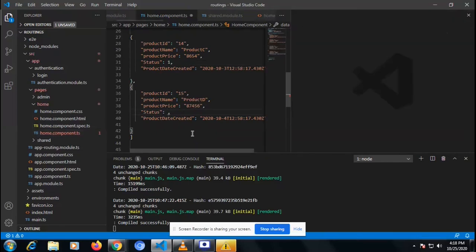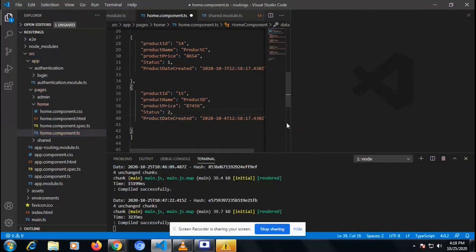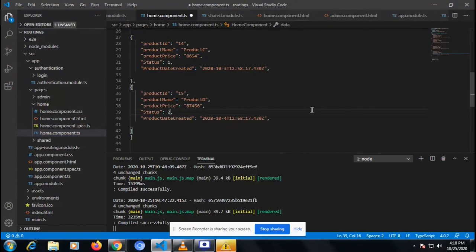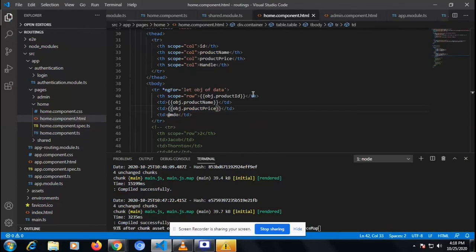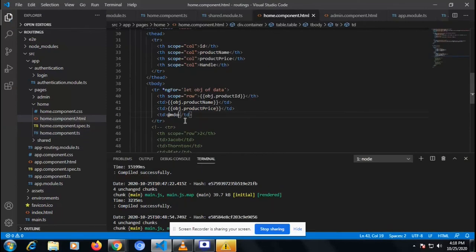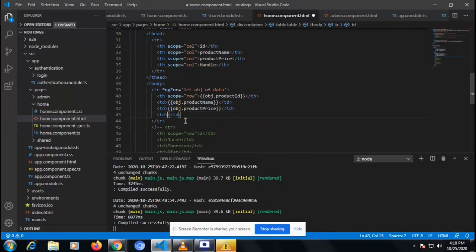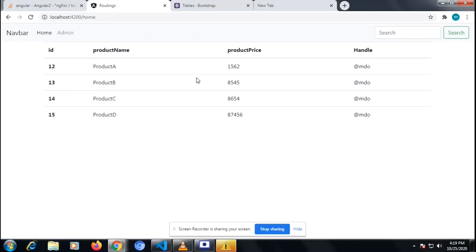I'm copying and pasting the status one values across the rows in the table. Now we need to add the status value, and in this row we need to implement the ternary operator.